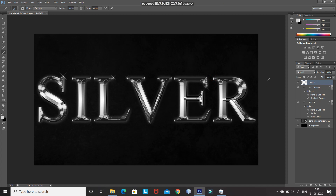That's it, guys! This will give you a silver metal text effect in Photoshop. Hope you liked this video. If you did, hit the like button and share it with anyone who might be interested. Subscribe to the channel for more Photoshop videos. Thanks for watching — bye bye!